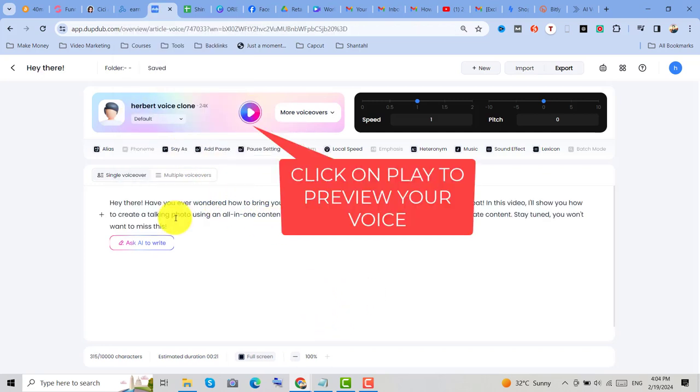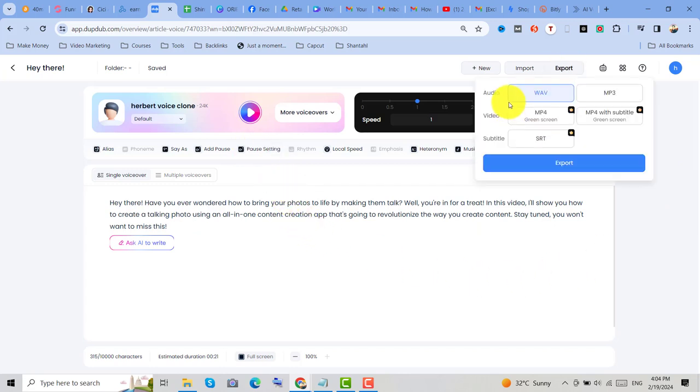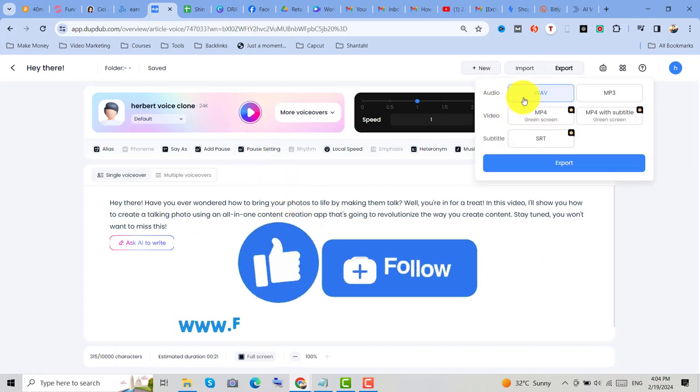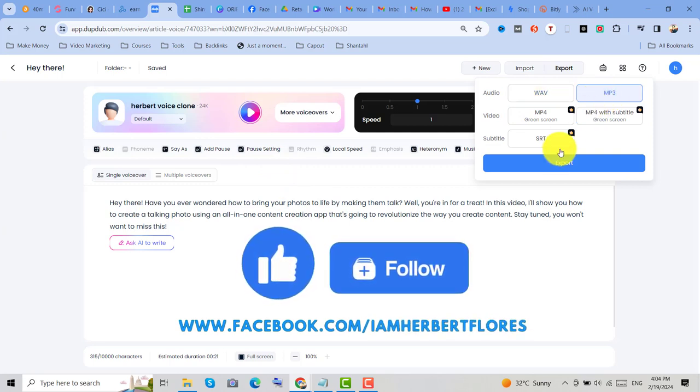I'm so amazed because the voice is great. Now let's go here and click on export. We can use MP3.